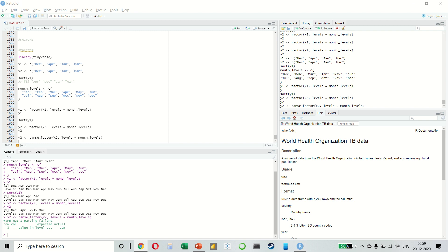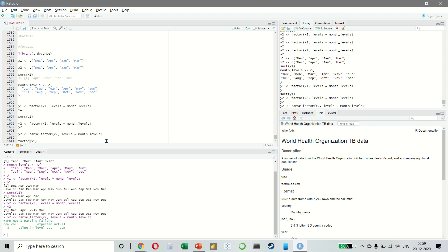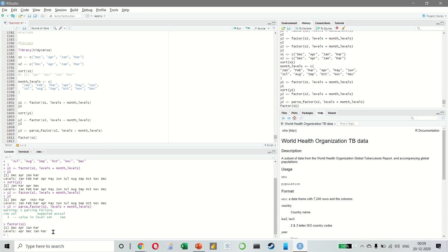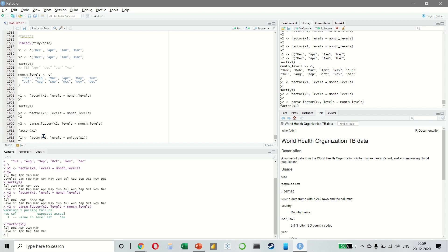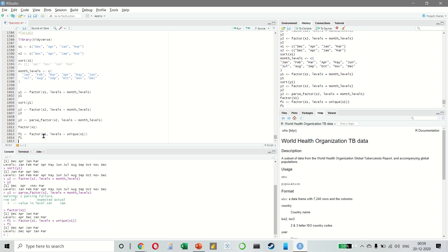If you omit the levels, they will be taken from the data in alphabetical order. Sometimes you would prefer that the order of the levels exactly match the order of the first appearance in the data. To do this, create the factor by setting the level to unique(x). Here we're getting December, April, January, and March.